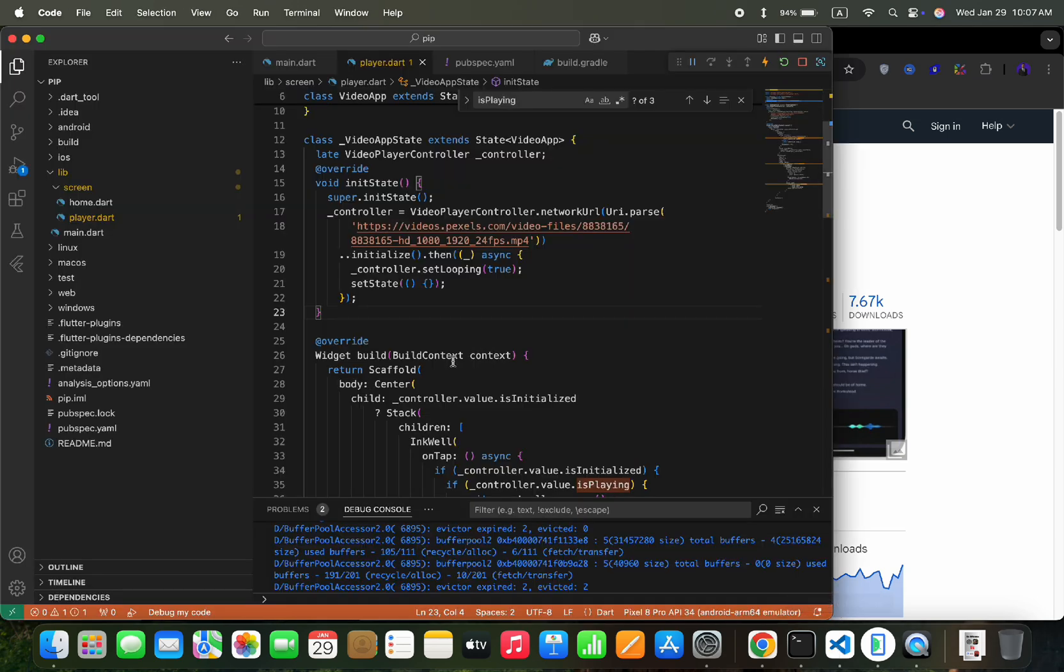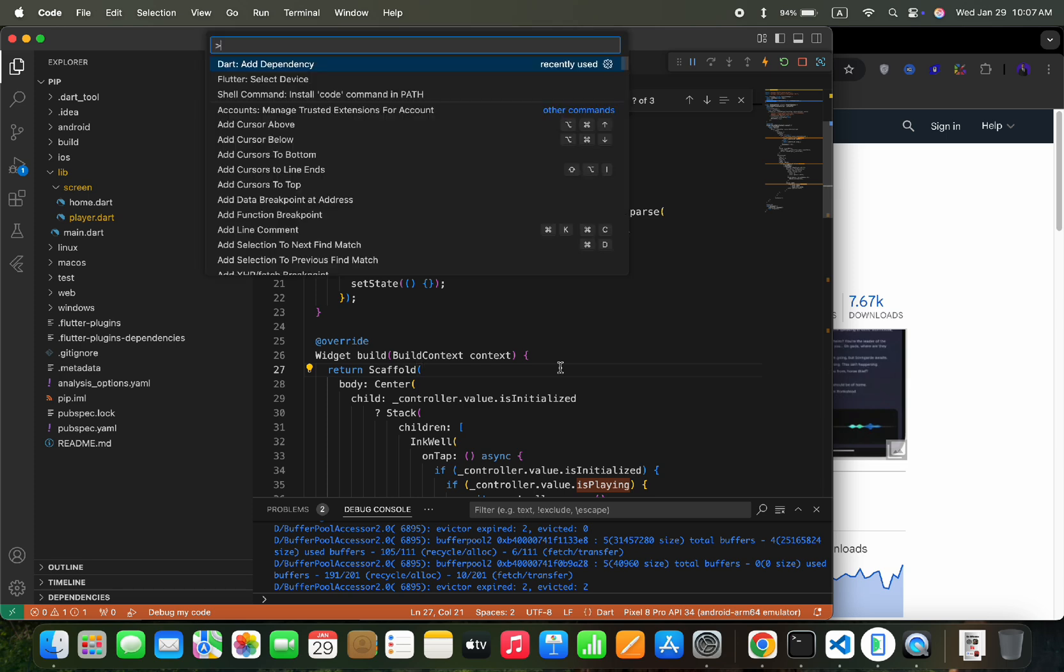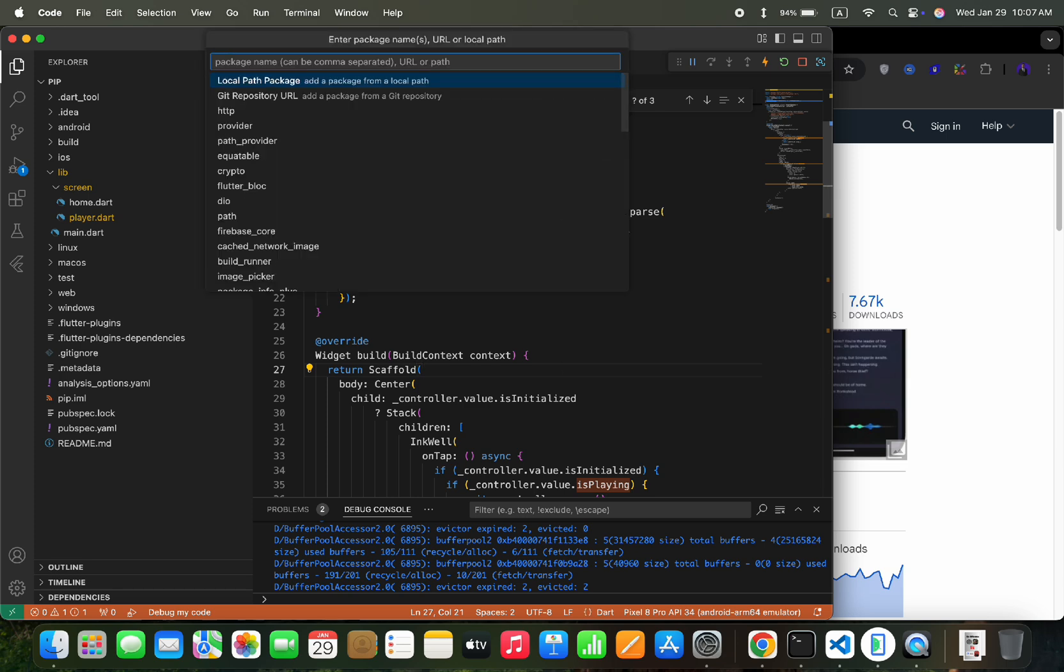Let's press command shift and P, then select dependencies, add package name, and press enter.